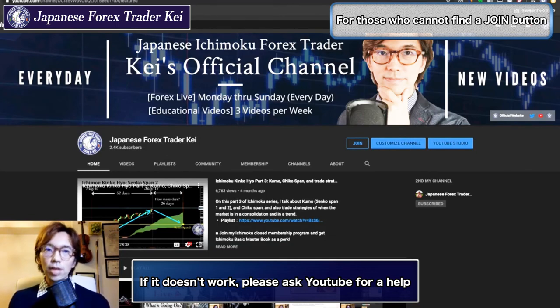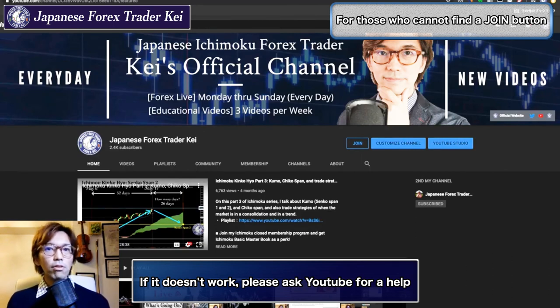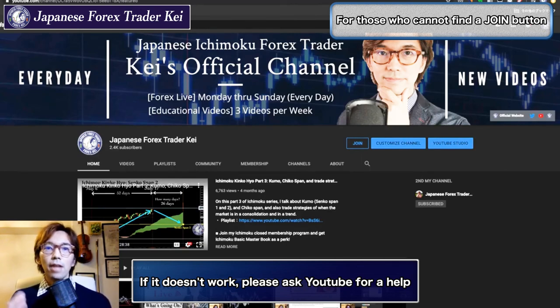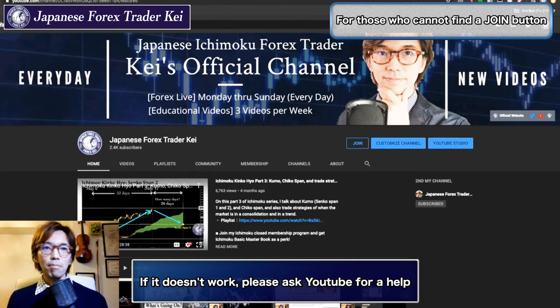I know it's been working because there are people who are already joining my Ichimoku membership program and they are getting the Ichimoku Basic Masterbook as one of the perks.